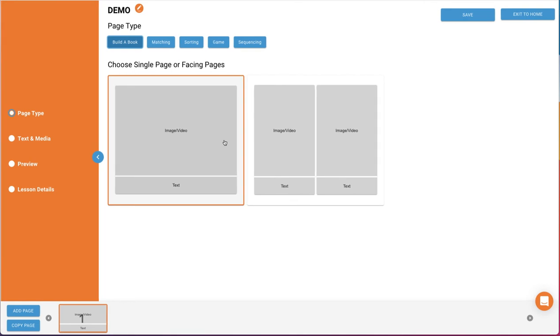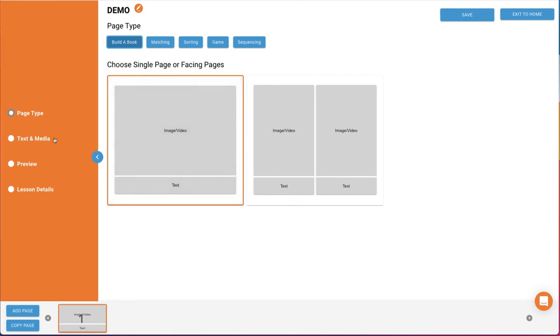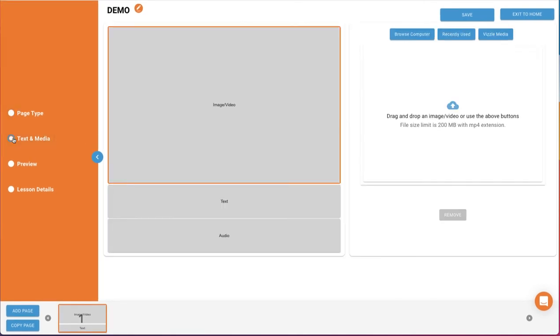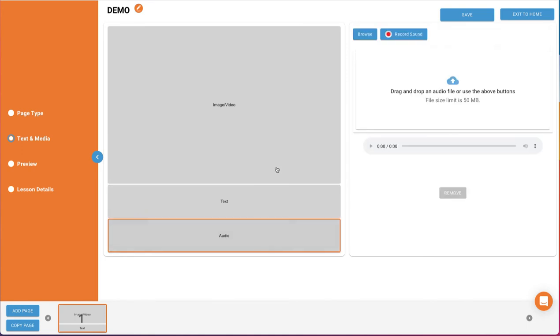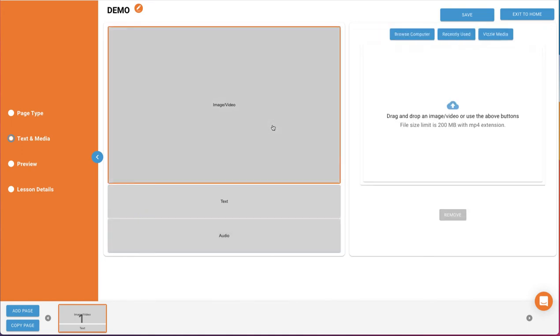In Text and Media, you'll see you can click and highlight a gray box to add or edit the image or video, text, and audio. As you click to highlight an area you want to work in, the workspace to the right adjusts according to the highlighted box. You can use just one or any combination of image, video, text, and audio.